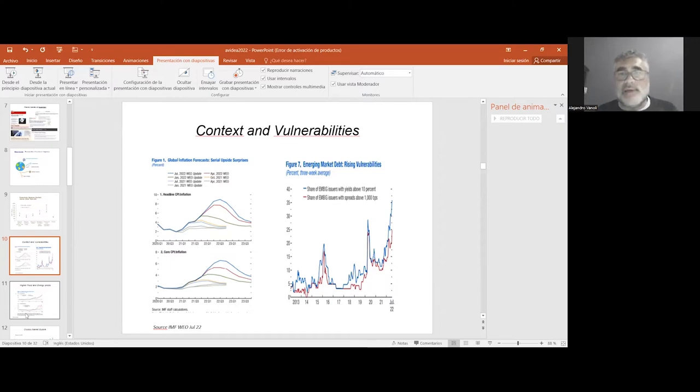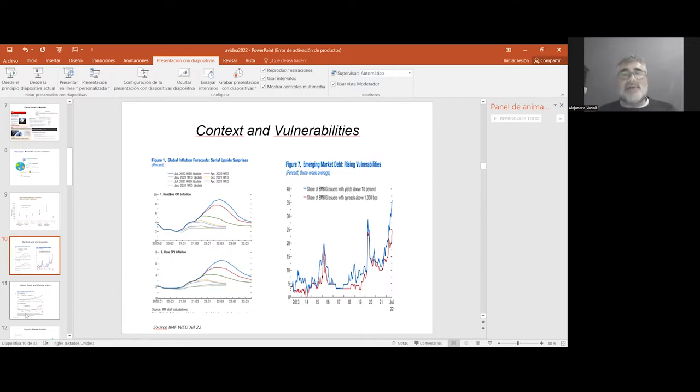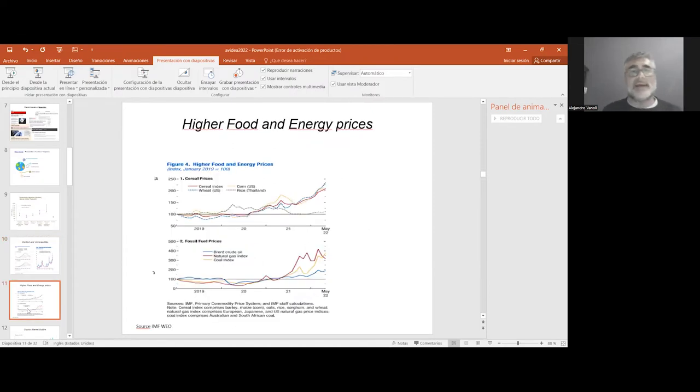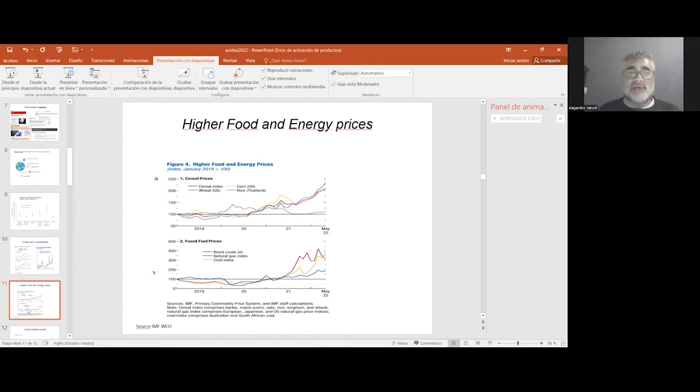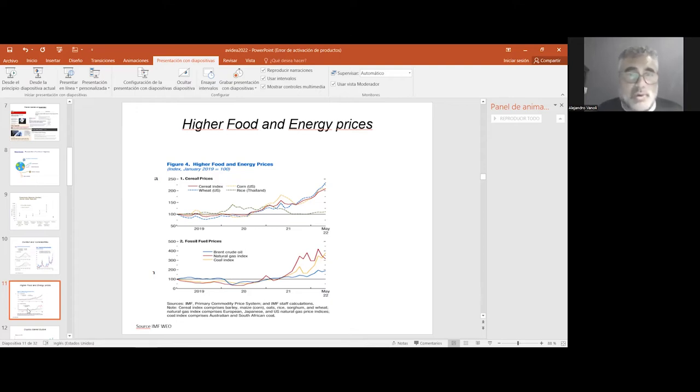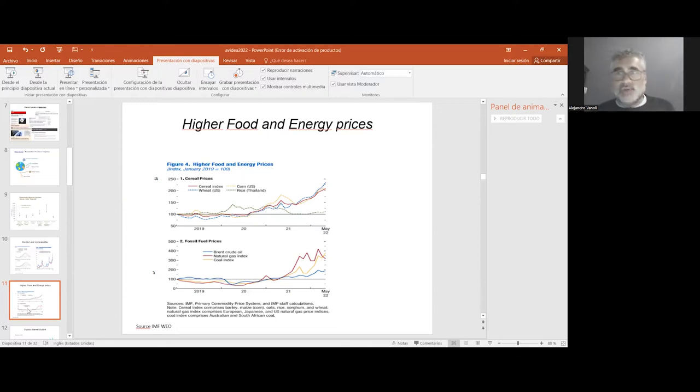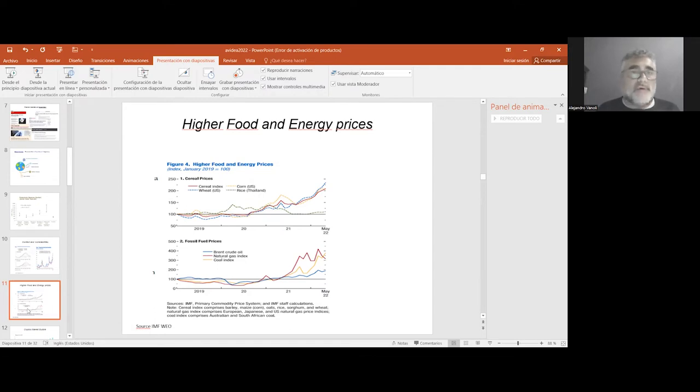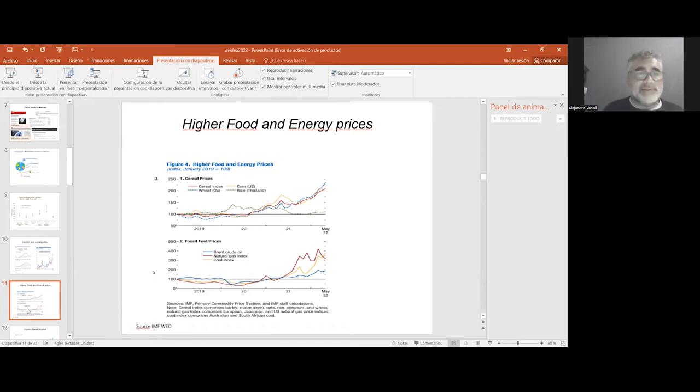The vulnerability of emerging markets is in connection with interest rates and the spreads that emerging markets have to pay to access the market. The impact is divergent for each country. Obviously, for oil exporter countries, it's good news, or for some grain and soybean exporters as well, due to the higher growth of food and energy, particularly in the last year.